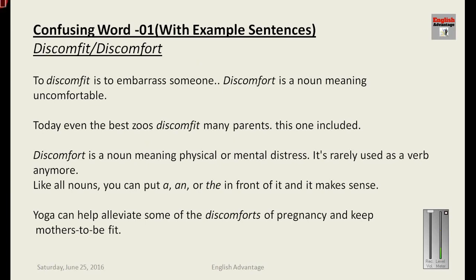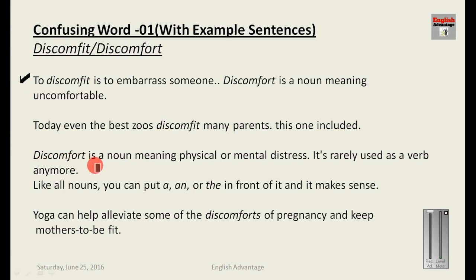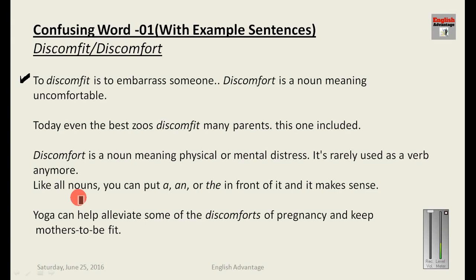The first set of words is 'discomfit' and 'discomfort.' Discomfit means to embarrass someone — it means to make someone feel very awkward or embarrassed. Discomfort is a noun meaning uncomfortable — it refers to physical or mental distress. It is rarely used as a verb anymore, only as a noun. Like all nouns, you can put 'a,' 'an,' or 'the' in front of it.